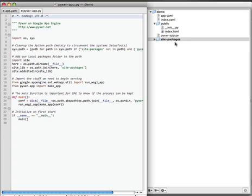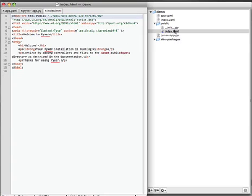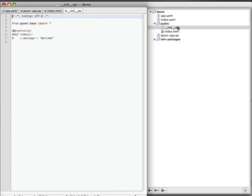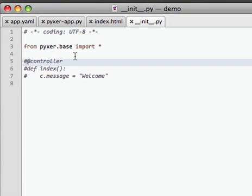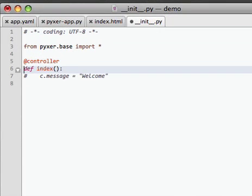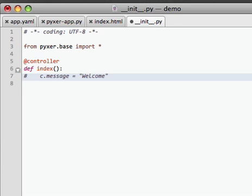We can see we have the source code of the HTML file we just saw and then it's py file. And here you can add your controllers. For example, we want to have a dynamic message like 'Welcome' and we set it to the context.